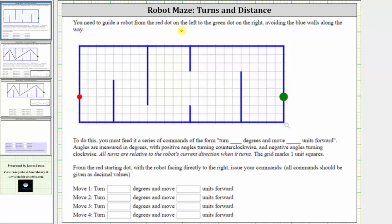You need to get a robot from the red dot on the left to the green dot on the right, avoiding the blue walls along the way. To do this, you must feed it a series of commands of the form: turn blank degrees and move blank units forward. Angles are measured in degrees, with positive angles turning counterclockwise and negative angles turning clockwise. All turns are relative to the robot's current direction when it turns.